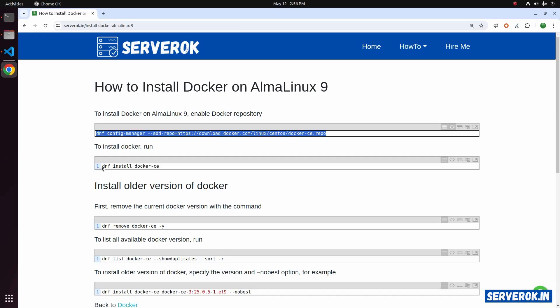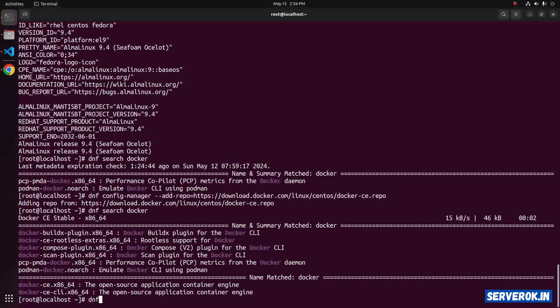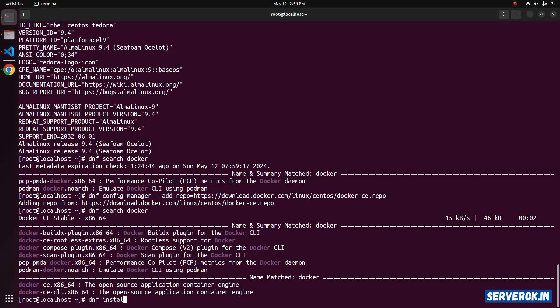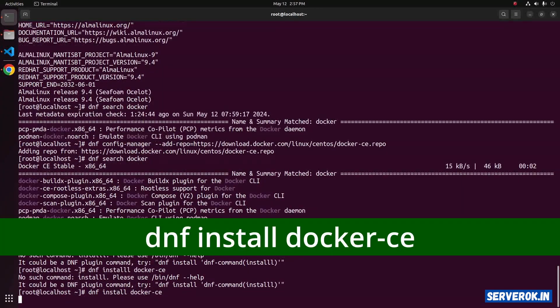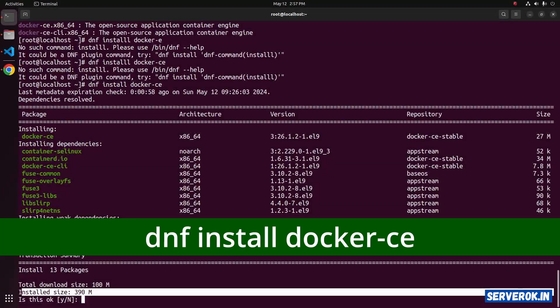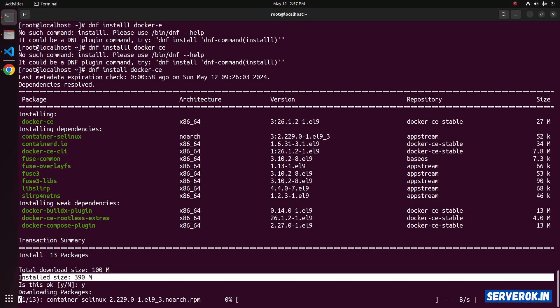Next we can install Docker with the command dnf install docker-ce. Press y to continue with the installation. Now the packages are getting downloaded.